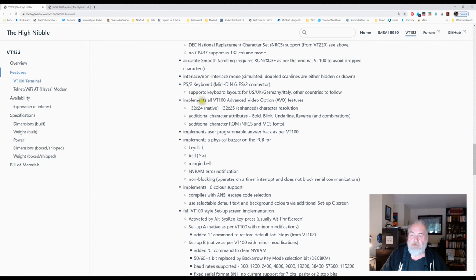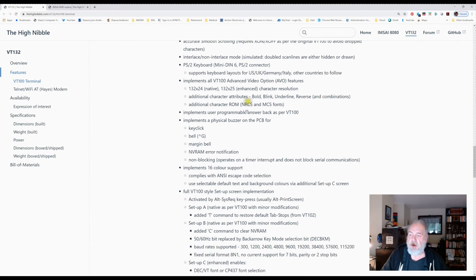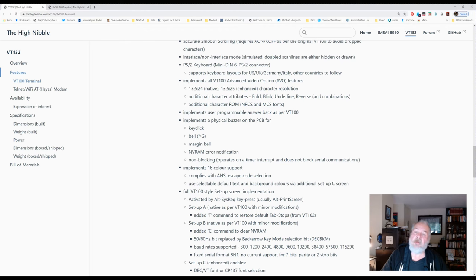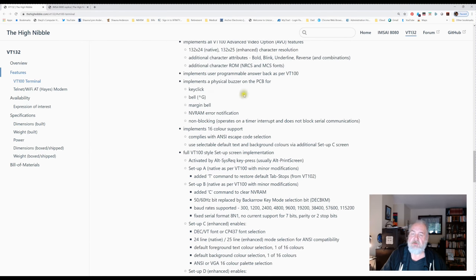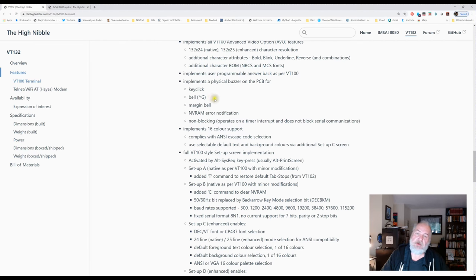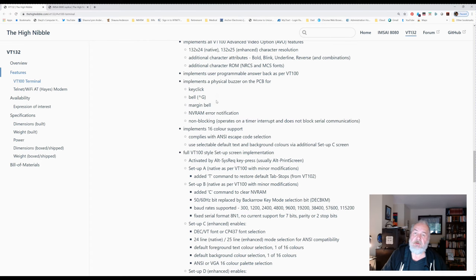It implements all of the advanced video options for the VT-100. It does work at 132 column, 25 line. All the standard character attributes. It also implements color with the later escape commands. There's actually a physical buzzer on it so you can have key click on or off if you want. It actually interprets the bell, the control-G, which is really pretty cool.